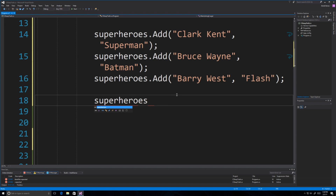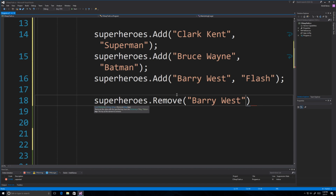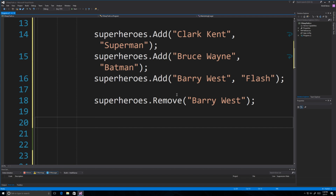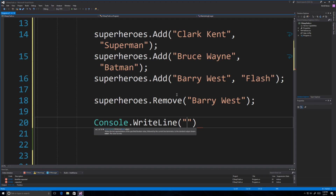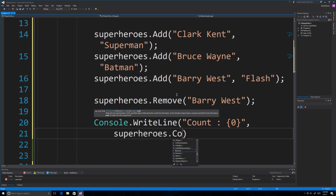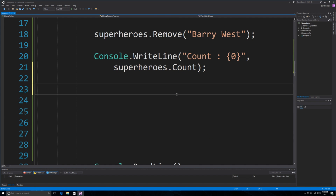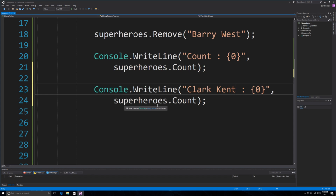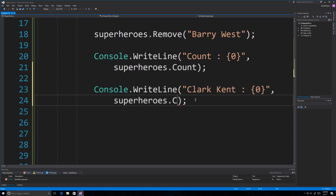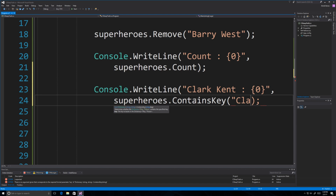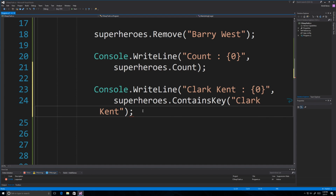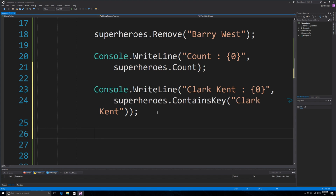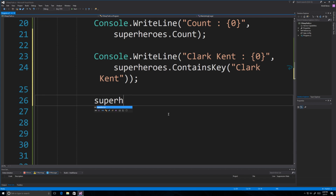To remove a key-value pair you call Remove and type in the key — superheroes.Remove('Barry West') and Barry West is gone. To get the number of keys you call Count: superheroes.Count. You can also check if a key is present by calling ContainsKey — so superheroes.ContainsKey('Clark Kent') will check for the presence of that key.